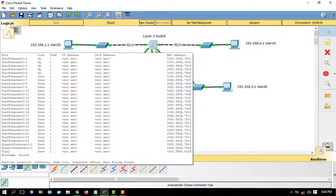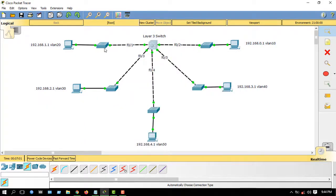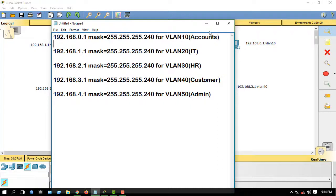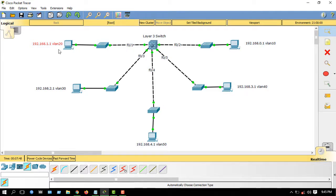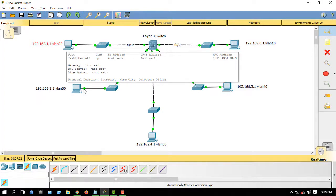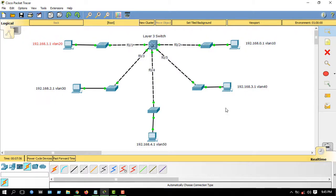Here is the diagram. This is a Layer 3 switch with 24 ports, and this is the 2960 switch. Here are the PCs. The IP address block ending in .0.1 is for VLAN 10. Accounts section ending in .1.1 is for VLAN 20. IT section ending in .2.1 is for VLAN 30. HR department ending in .3.1 is for VLAN 40, and customer support ending in .4.1 is for the admin panel. You can see VLAN 20, 10, 30, 50, and 40 here. These PCs will go under VLAN 20, 30, 50, 40, and 10.